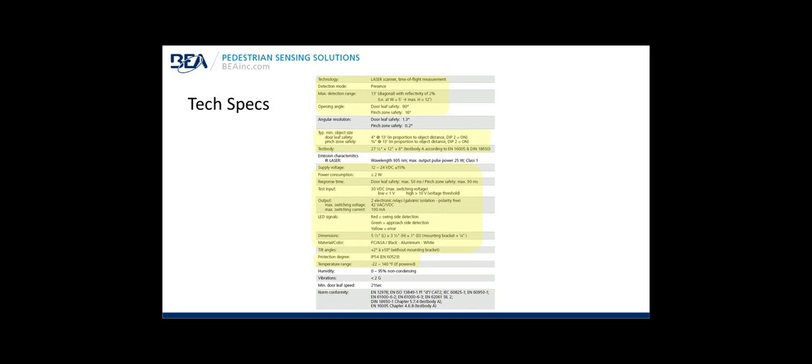Specifications: The technology is a laser scanner, time of flight measurement. Detection mode is presence. It also detects motion as well. Maximum detection range, 13 foot radius. The opening angle for door leaf safety, 90 degrees, that's 70 spots. And then the 16 degree pinch zone safety area, 100 spots of resolution of the laser detection field. Minimum object size for the door leaf safety, 4 inches at 13 feet. The pinch zone safety, 3 quarters of an inch at 13 feet. Very high resolution in both instances. Supply voltage, 12 to 24 volts DC. You cannot power the sensor with AC voltage. And that's a range. It could be 14, 16, 18 volts DC.